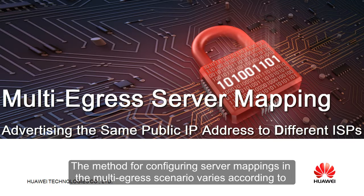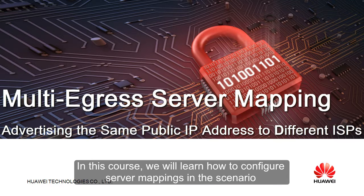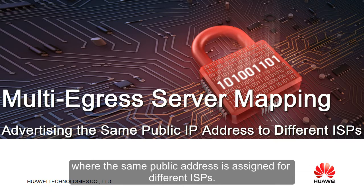The method for configuring server mappings in the multi-egress scenario varies according to whether one or more public addresses are assigned. In this course, we will learn how to configure server mappings in the scenario where the same public address is assigned for different ISPs.